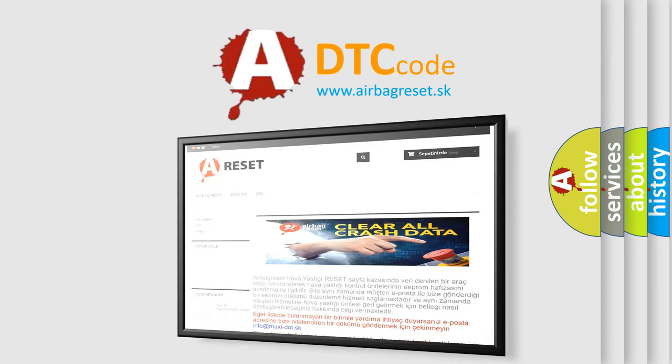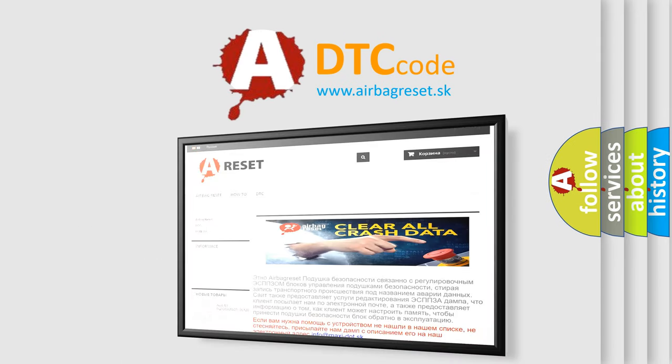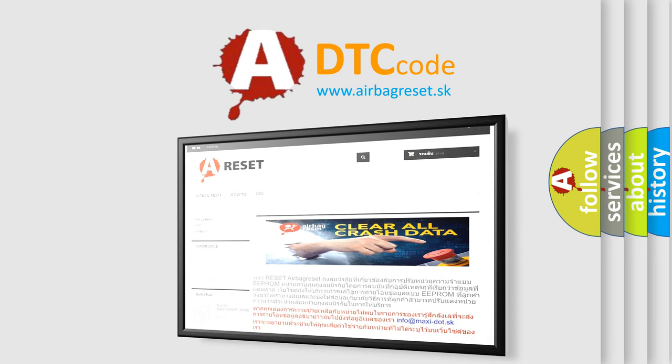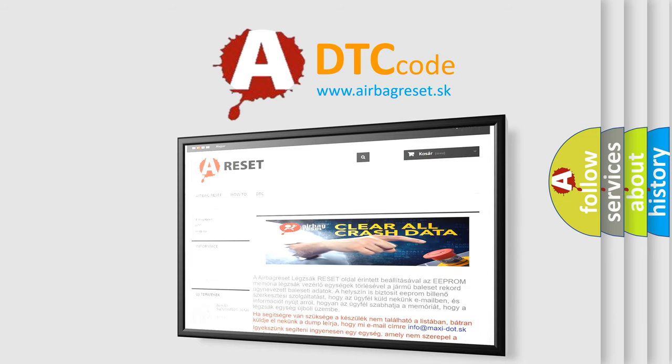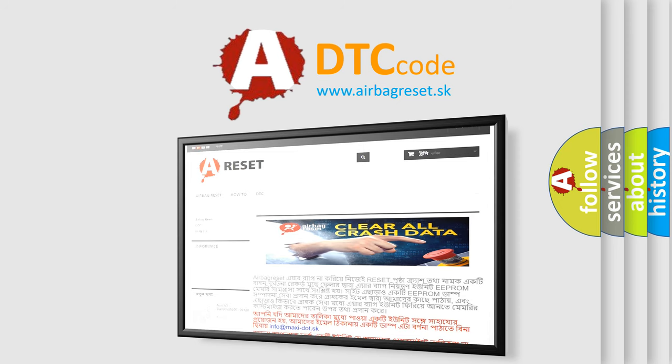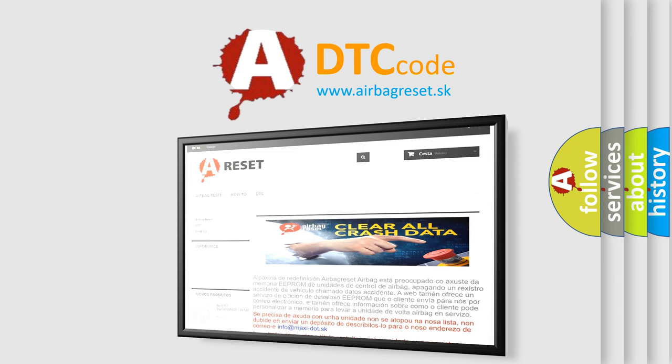The Airbag Reset website aims to provide information in 52 languages. Thank you for your attention and stay tuned for the next video.